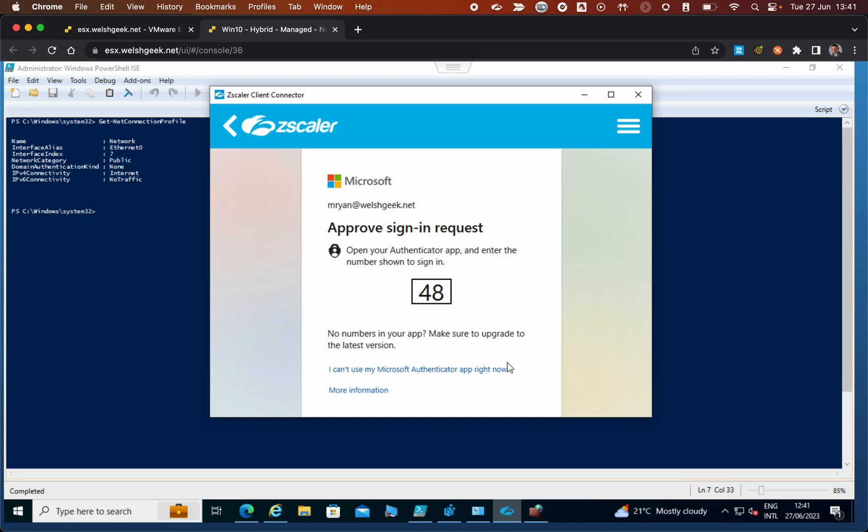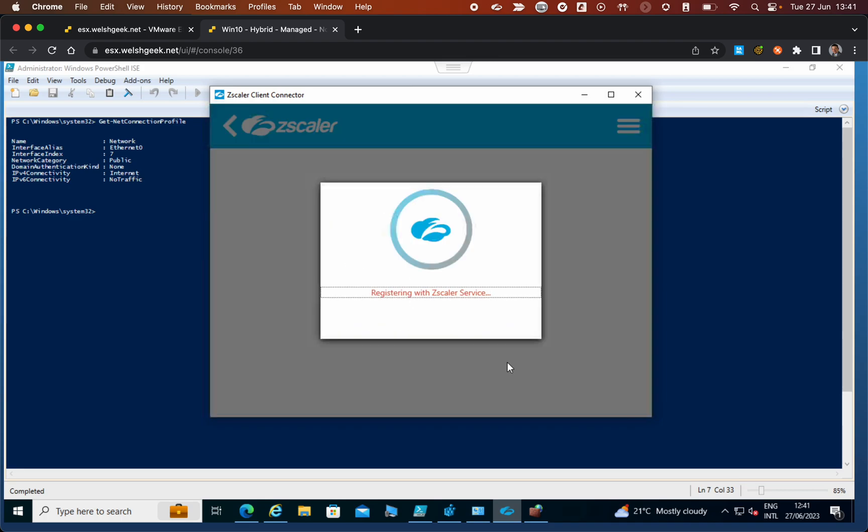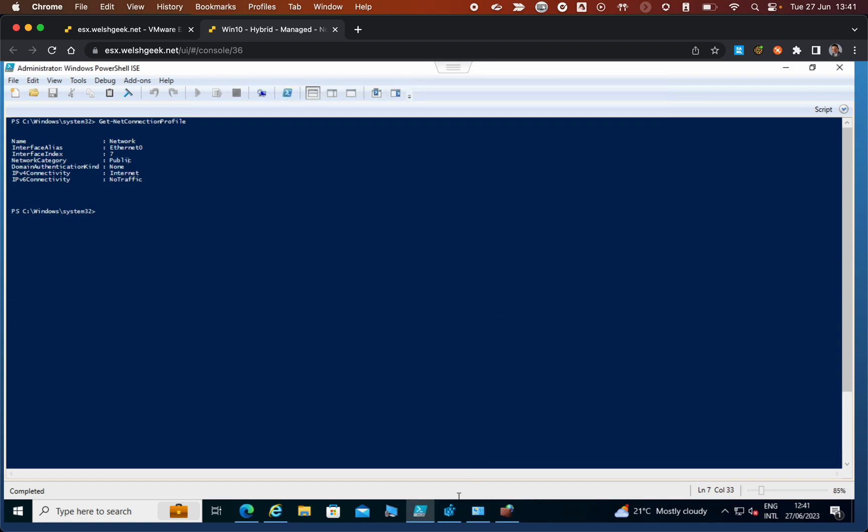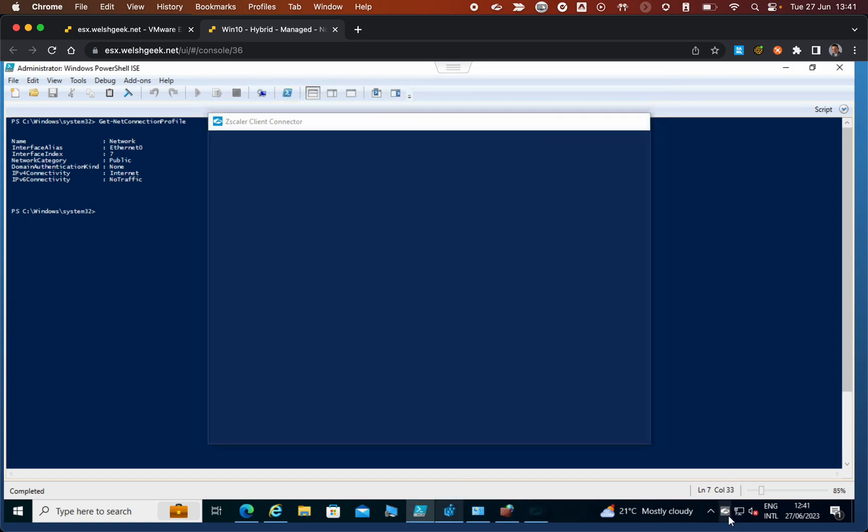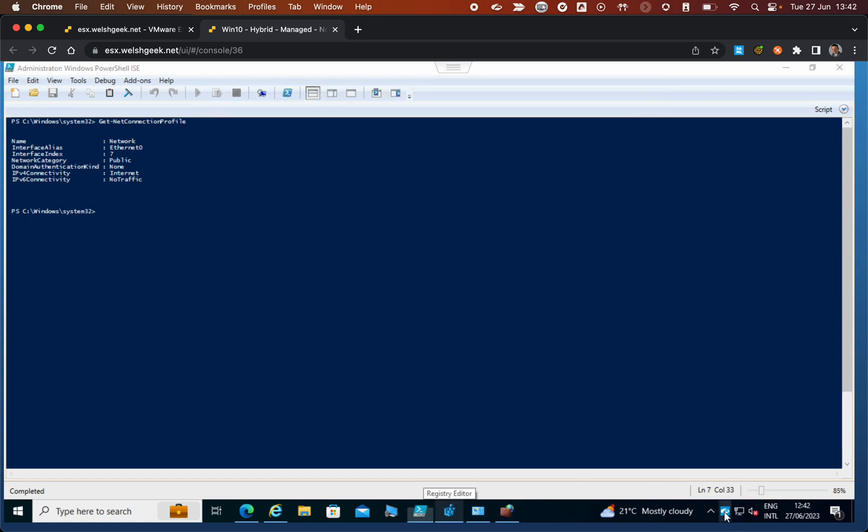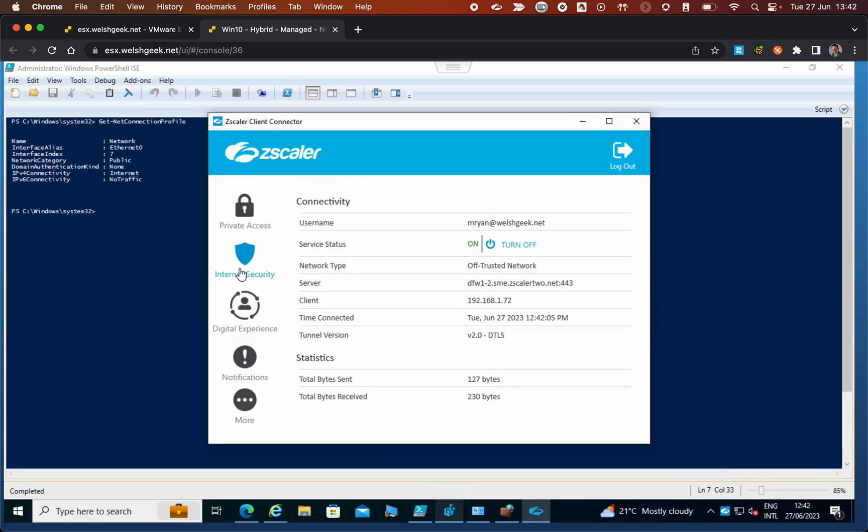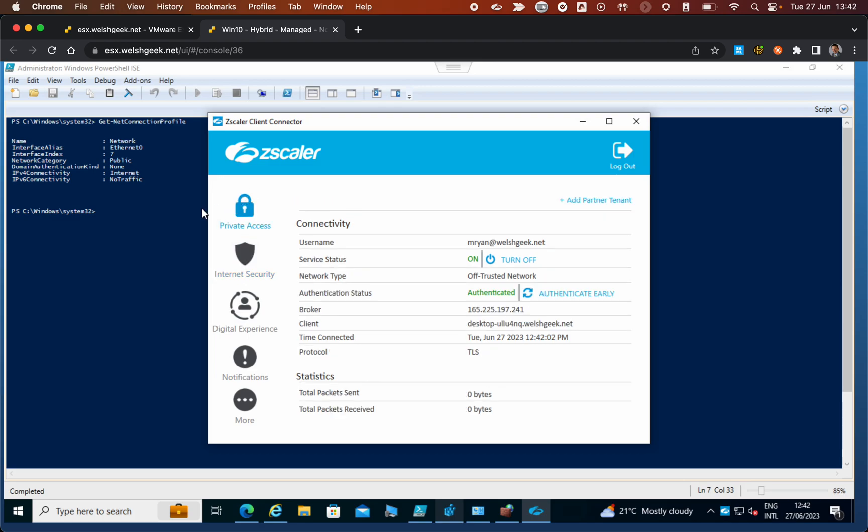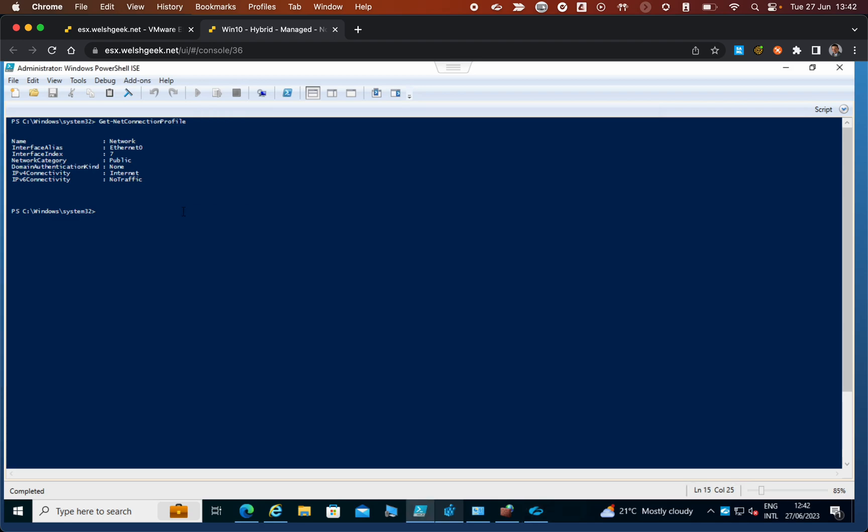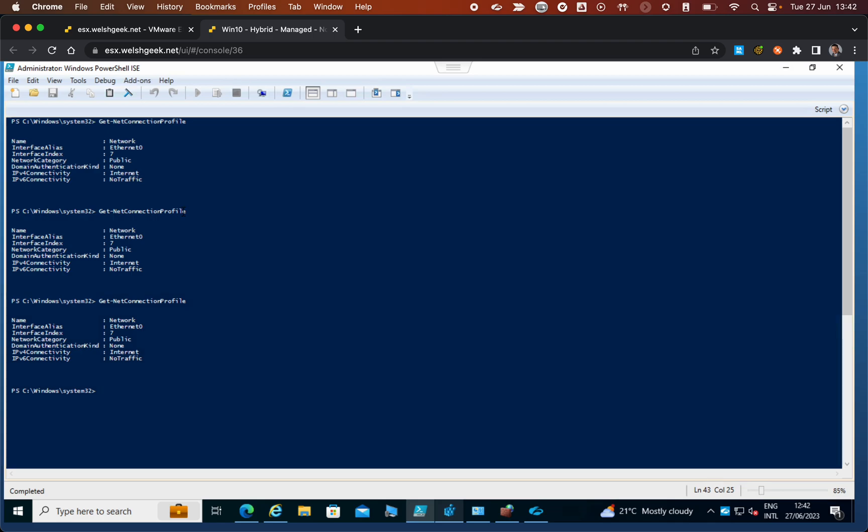Once the multi-factor is authenticated, Zscaler Client Connector has enrolled with ZIA and with ZPA. We can see it's connecting... and it's connected for internet access and private access. Now we're going to bounce the network adapter just to force it to re-evaluate.